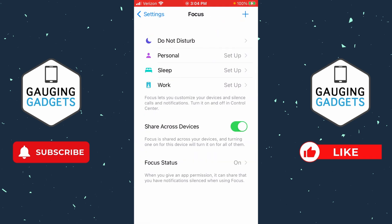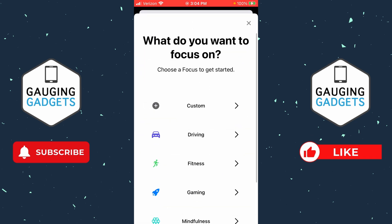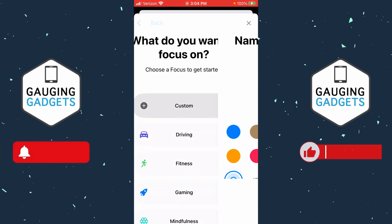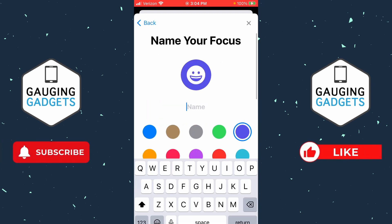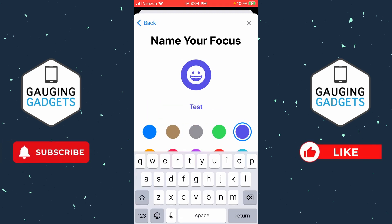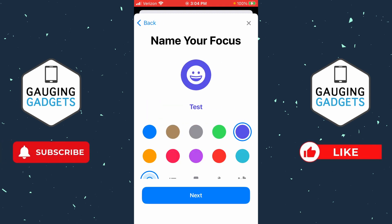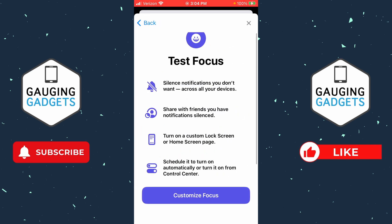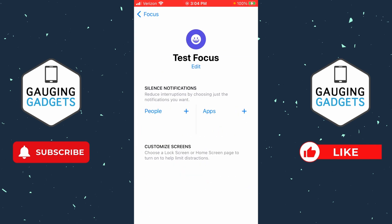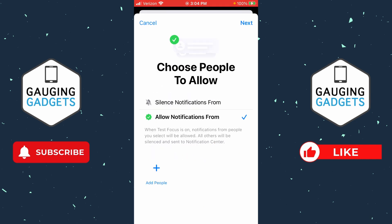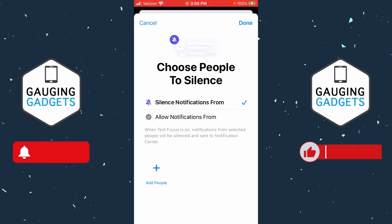Once Focus opens, select the plus in the top right, and then we're just going to create a custom focus. Select Custom, then you can give it a name — I'm just going to name it 'test' — and you can give it a color or an icon so you can easily recognize it, then select Next. Go ahead and select Customize Focus. Then all we need to do is select People and then select Silence Notifications From.